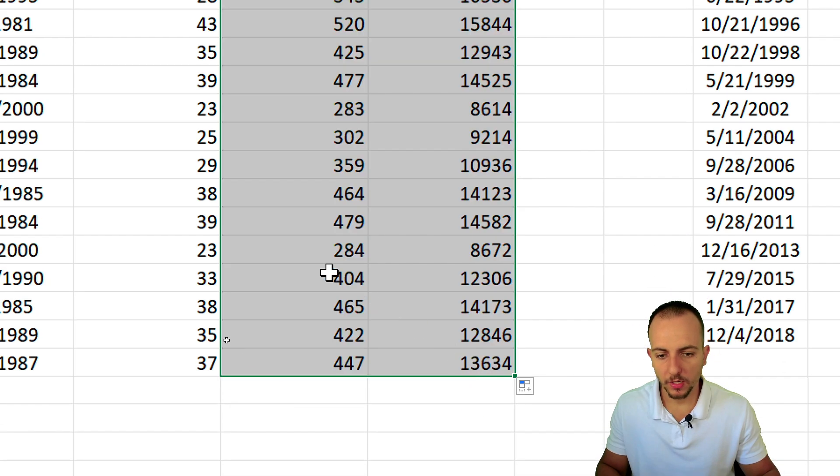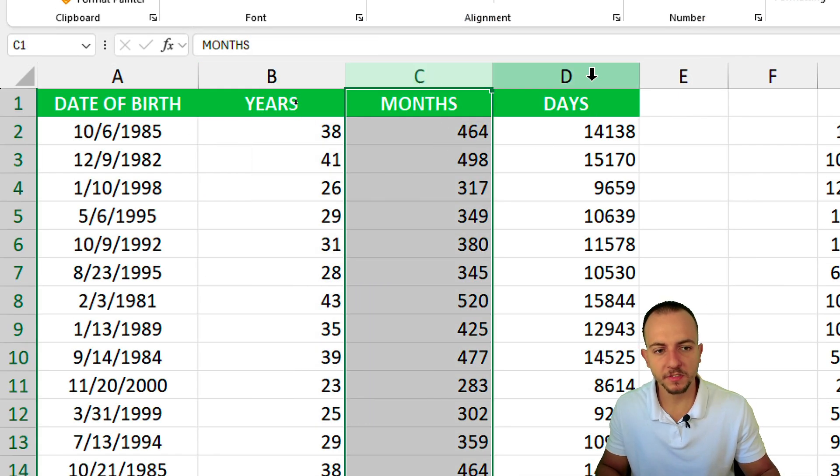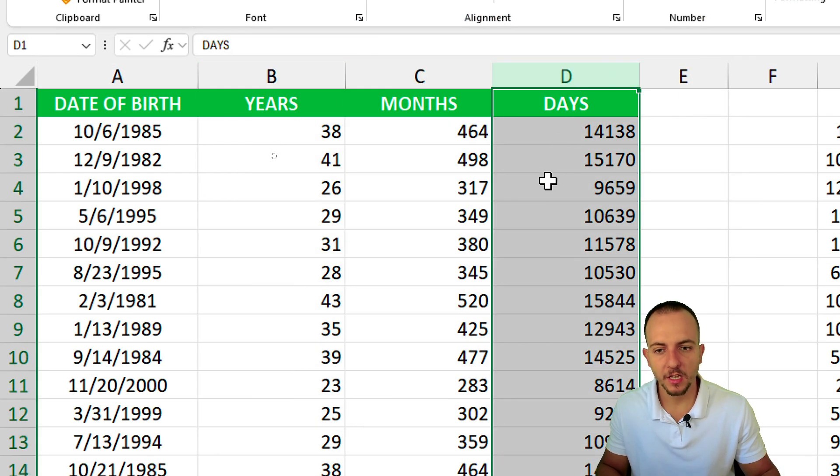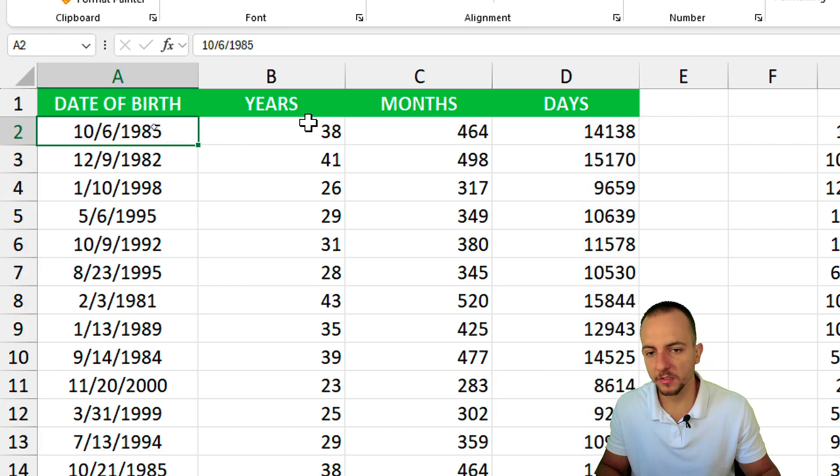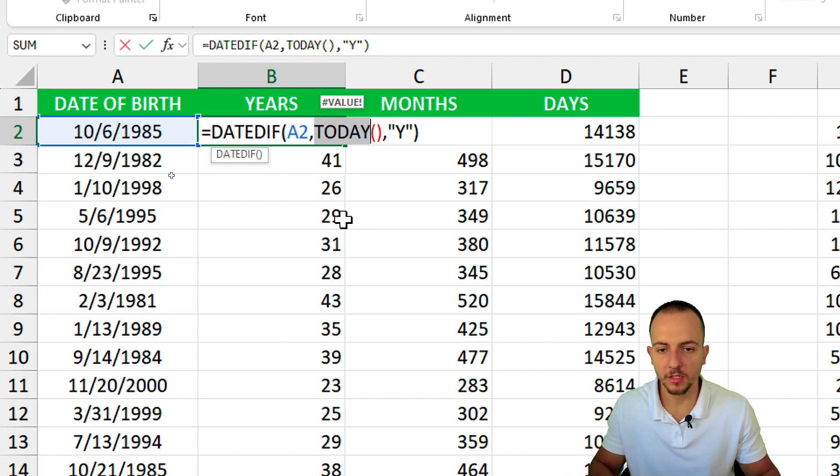Now we know how many years, months and days are in between two dates, the date of birth and today's date.